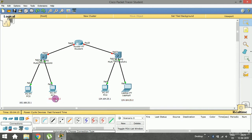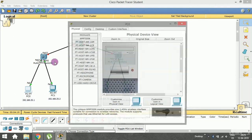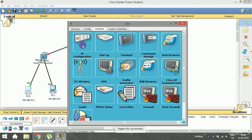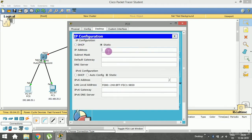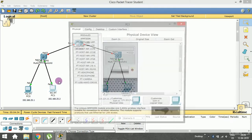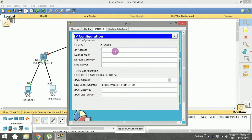Open the first PC, go to Desktop > IP Config. In the static section enter the IP address 192.168.25.1 and the subnet mask. Then open the second PC, go to Desktop > IP Config, and enter 192.168.25.2 followed by the subnet mask. We'll assign the default gateway shortly — just enter the IP address for now.